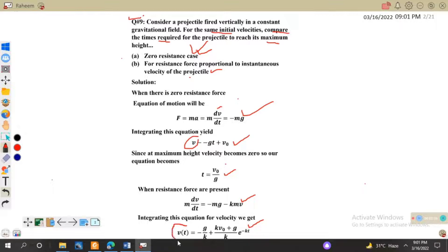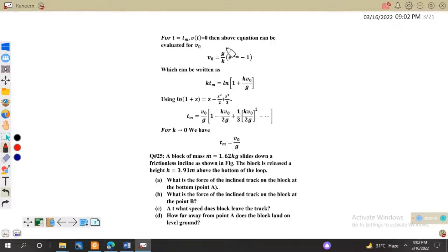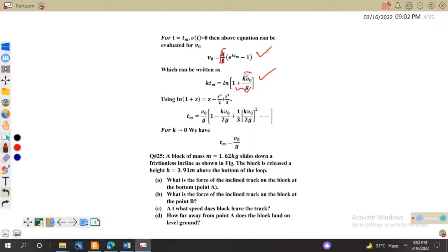At maximum height the particle comes to rest, so we set v(t) = 0 and evaluate for v₀. This gives v₀ = (g/k)(e^(kt_m) - 1). Rearranging and taking the antilog on both sides, kt_m = log(1 + kv₀/g). Using the series log(1+z) = z - z²/2 + z³/3 and substituting z = kv₀/g, we get t_m = (v₀/g)(1 - kv₀/2g + higher order terms).